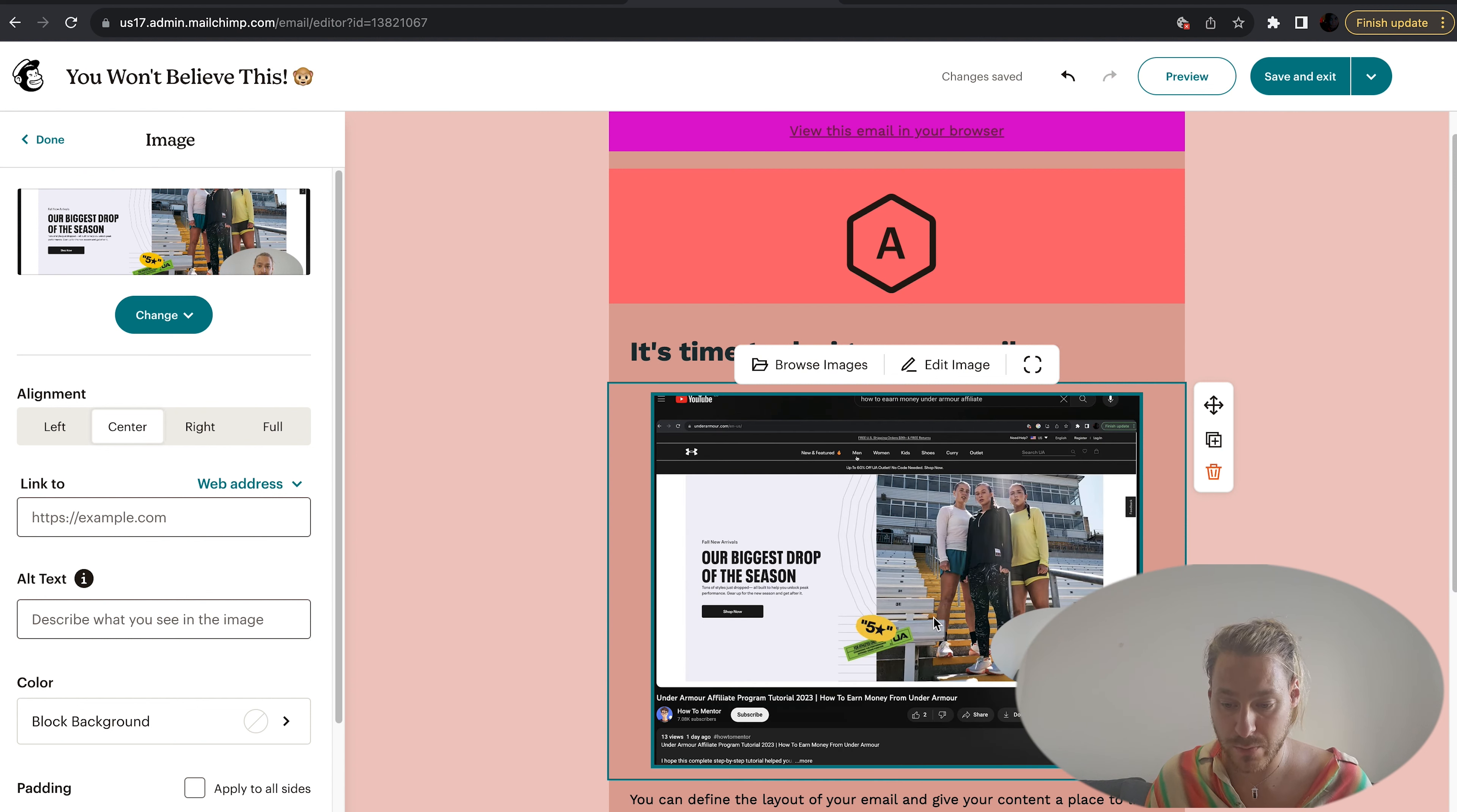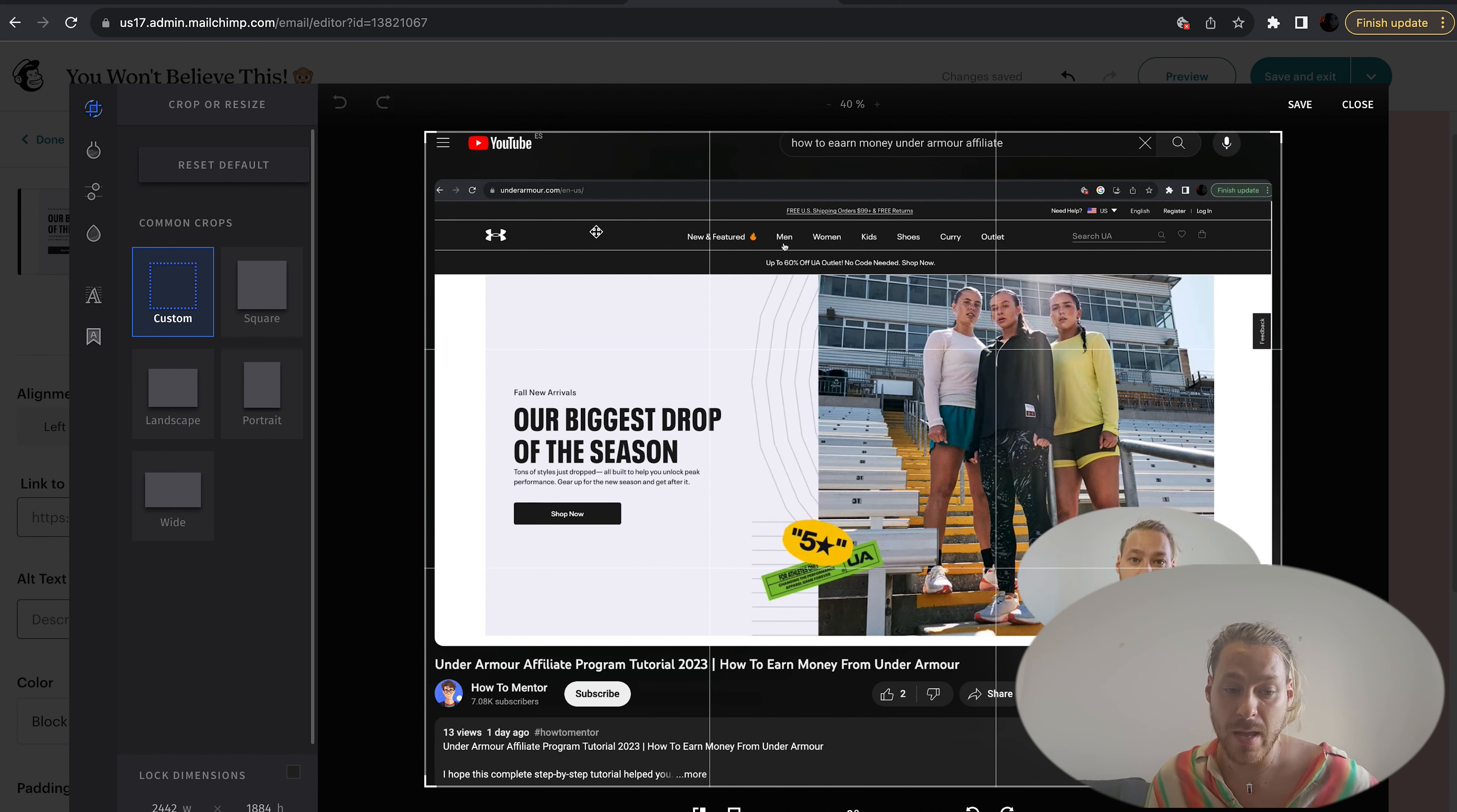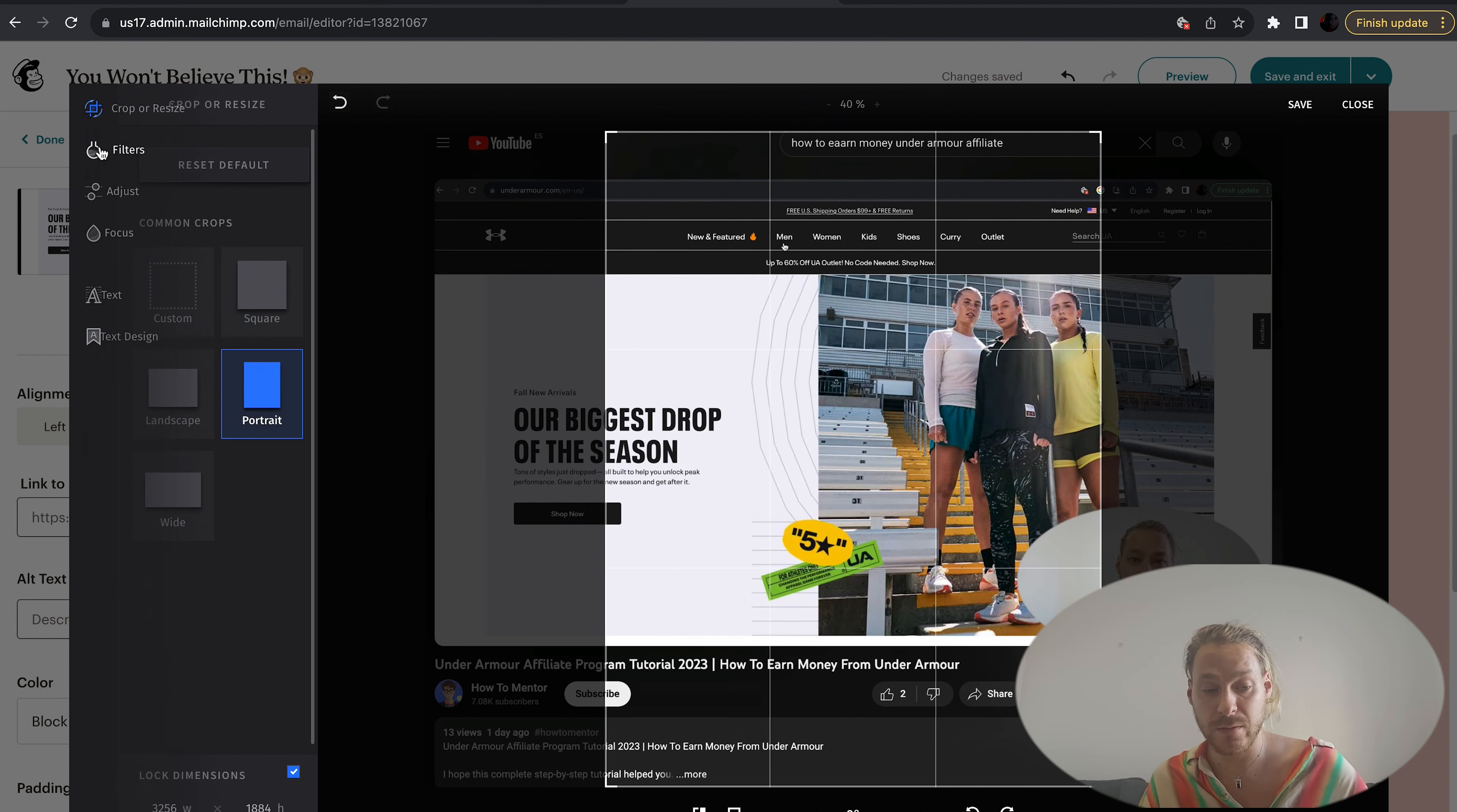Here you can edit the image, browse your images, swap it out, move the placement, duplicate, delete. If we come into edit image here, we can change the crop size, make it square, make it landscape, put filters on here. Let's just fill one out for now.